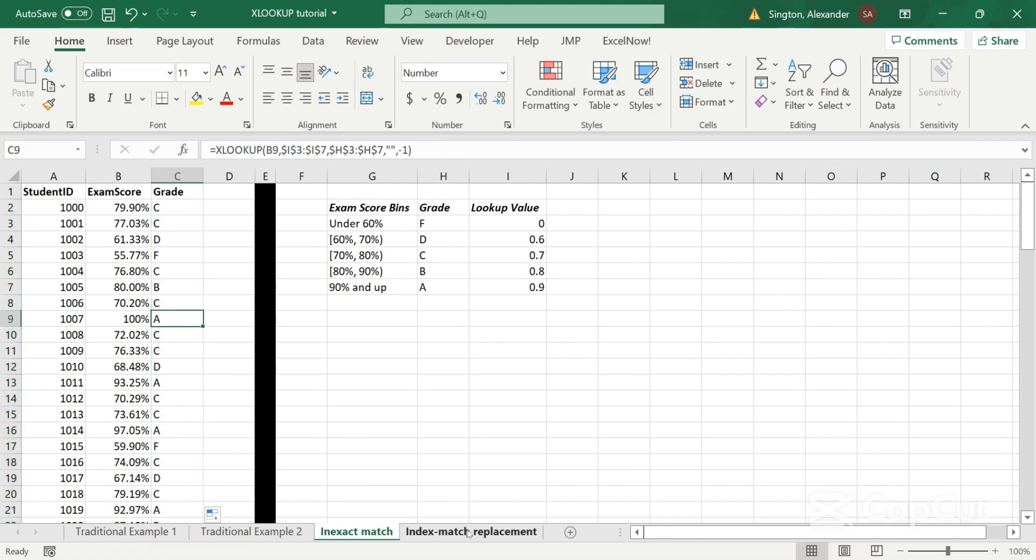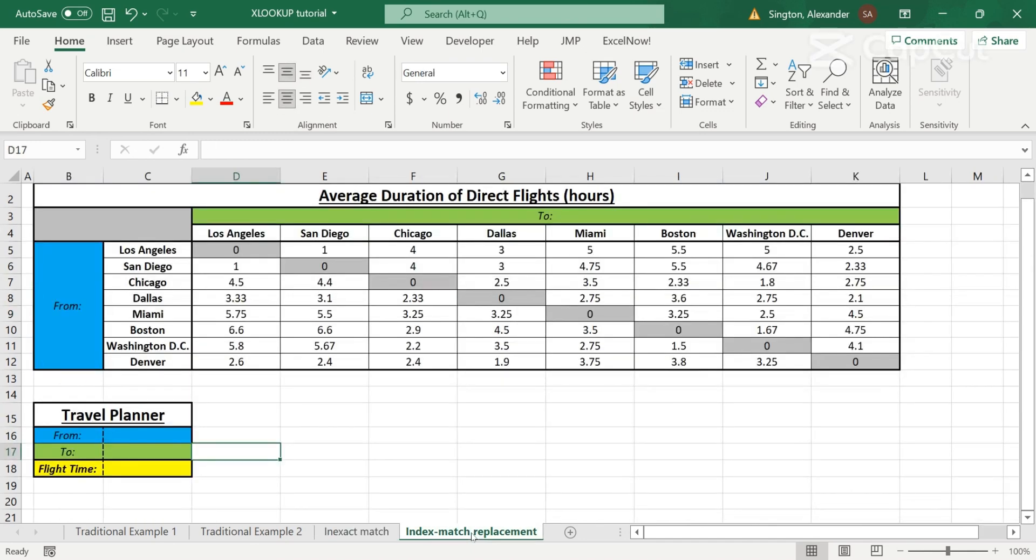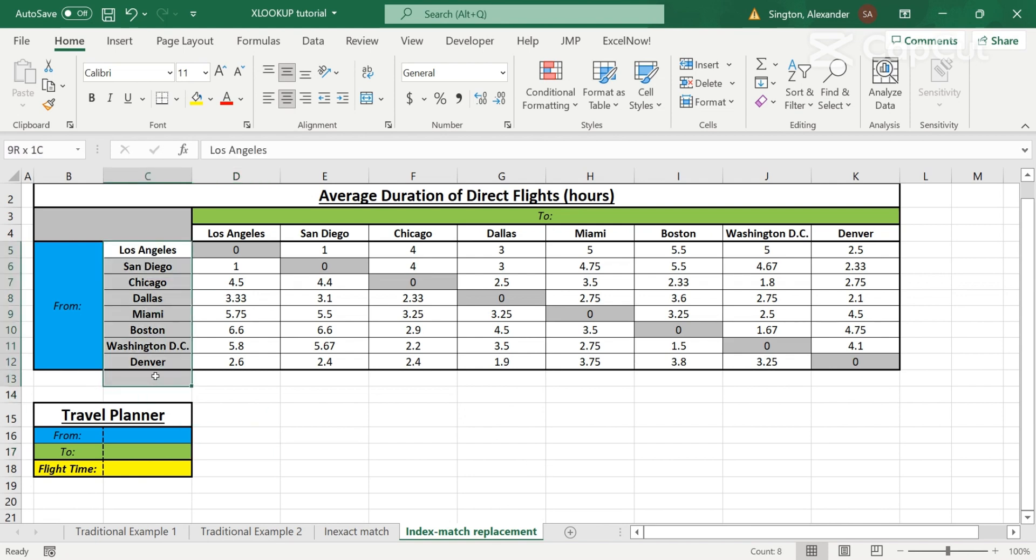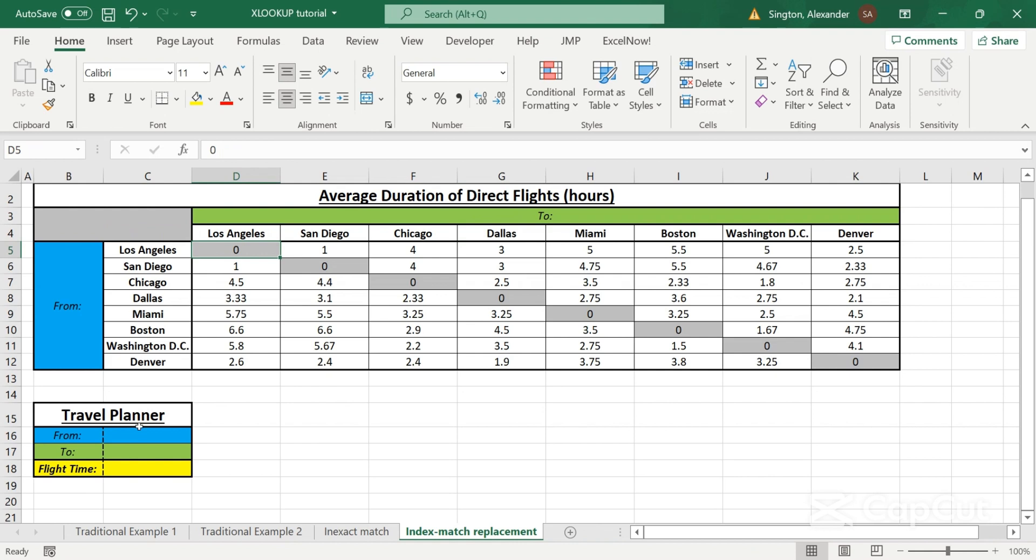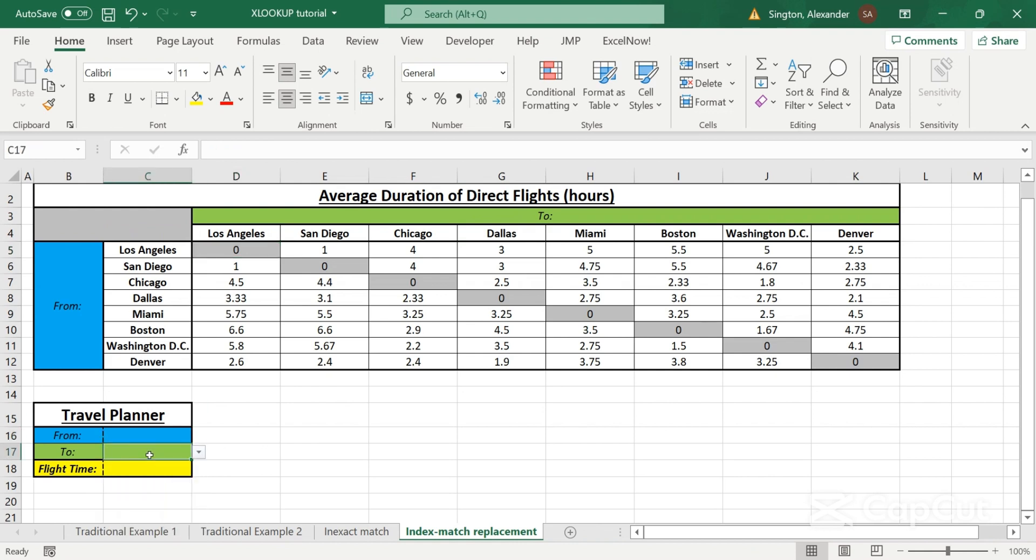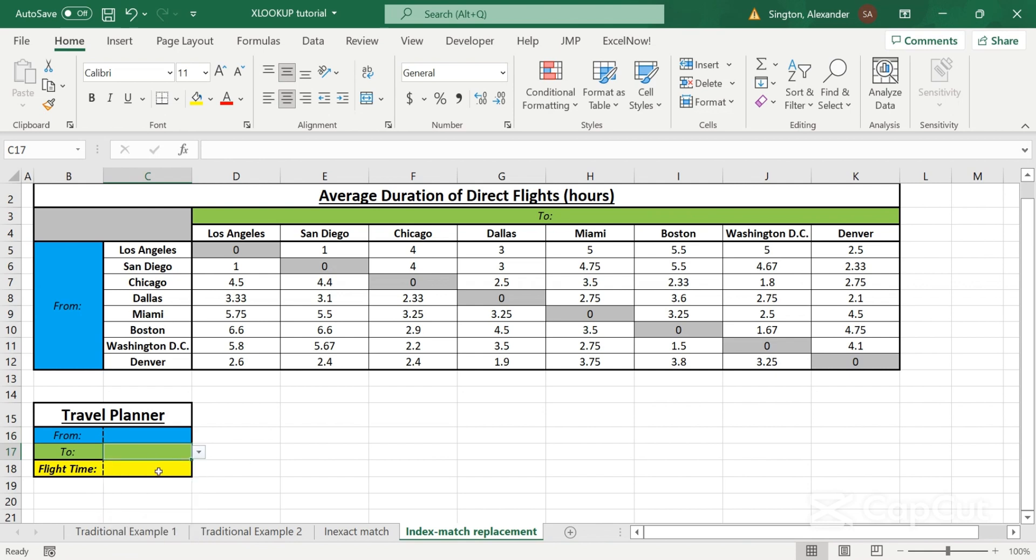So one more example here, and this is a possible replacement for the very well-known index match combination. So we have a matrix here which shows the average duration of direct flights from eight cities to those same eight cities. And I have a travel planner down here where I can select any given city from my data validation list. And I want to be able to show the flight time based on my selections. So in this case, let's build a two-way XLOOKUP.